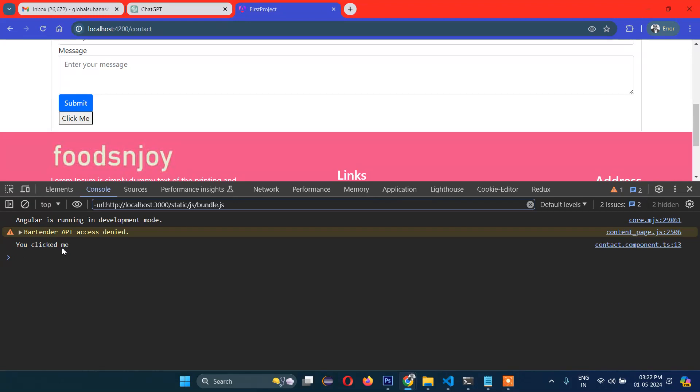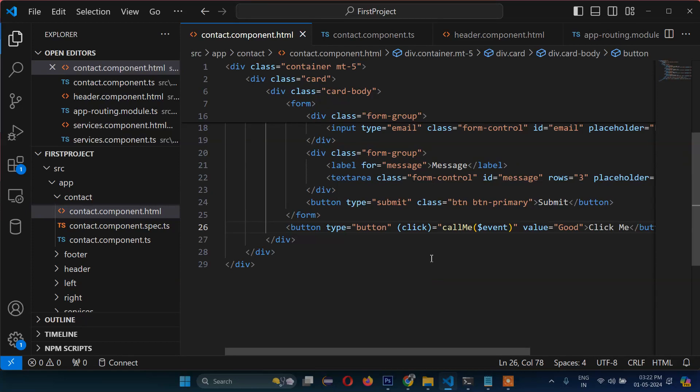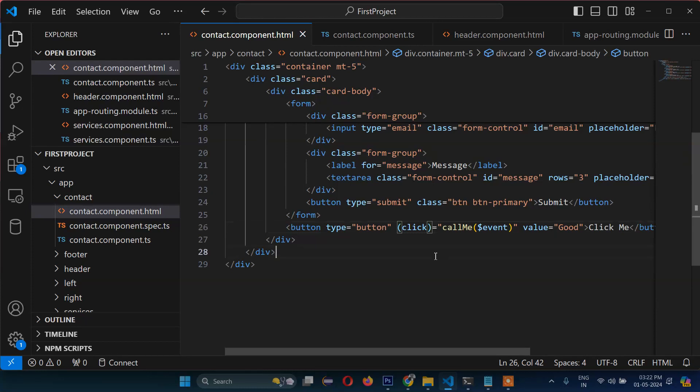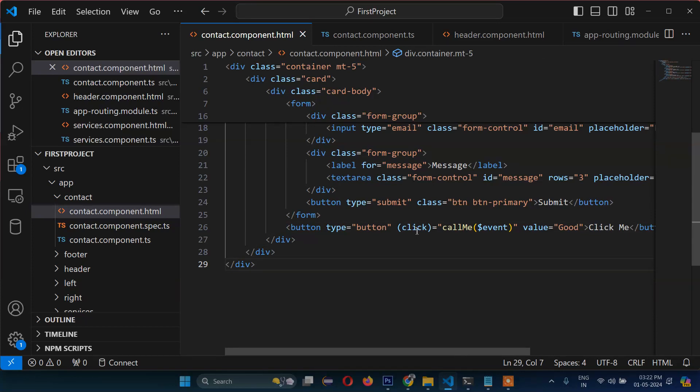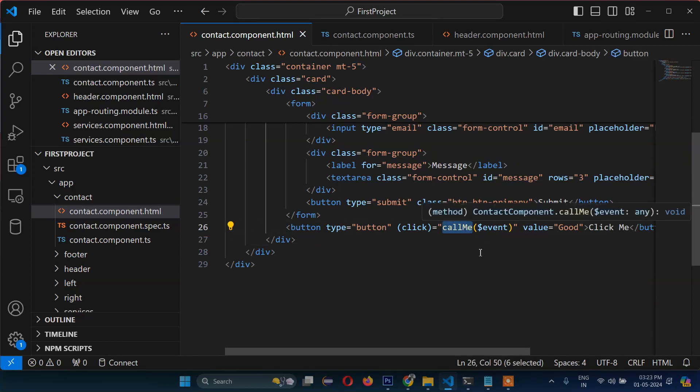The event is getting fired. When you click, it is displaying 'clicked me', which means the click event is working. Remember, the event is always written inside brackets - click, double click, mouse over, whatever kind of event you want to generate. Normally there is click, and after that you call the function.